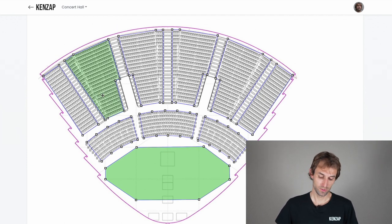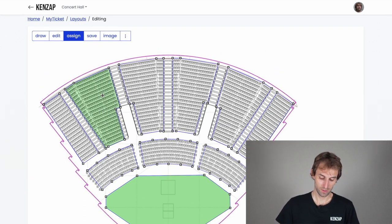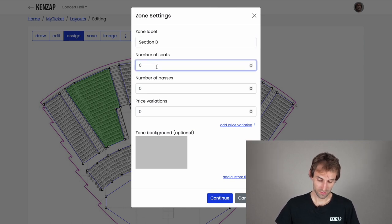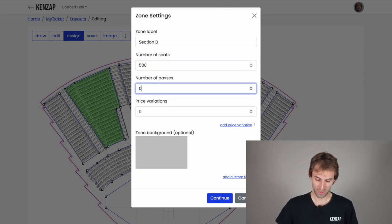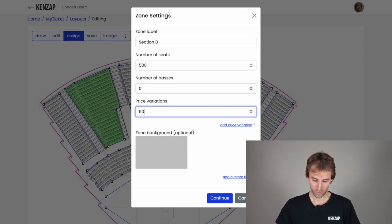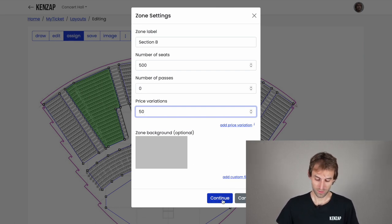Now let me show you how to assign and allocate seats for an individual zone. In assign mode, click on the area you want to customize — in my case it's Section B. Set the number of seats to 500, the number of passes to zero, and the default price to $50. Note that you can also set an individual price for each seat. Click continue.